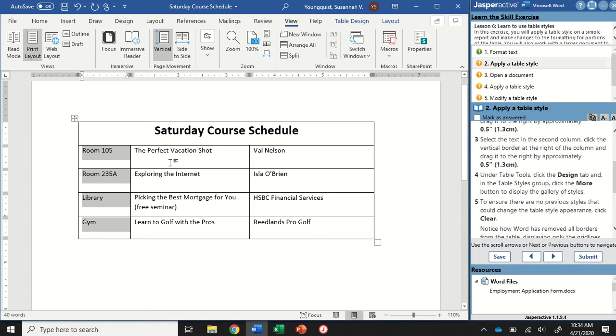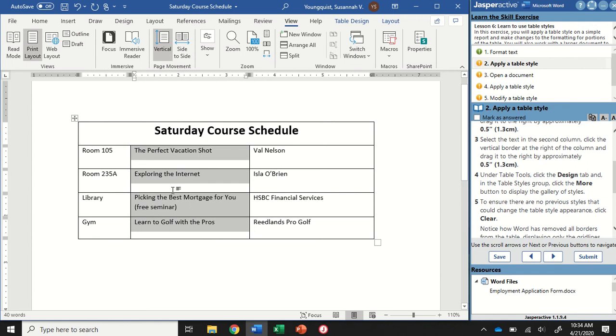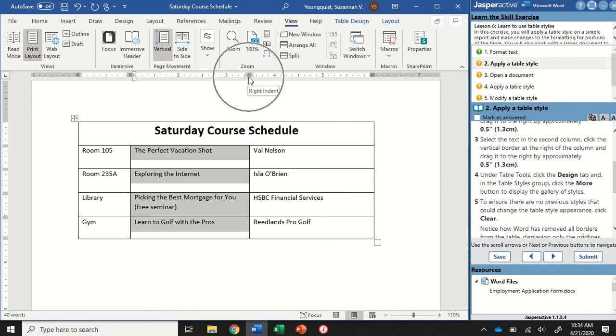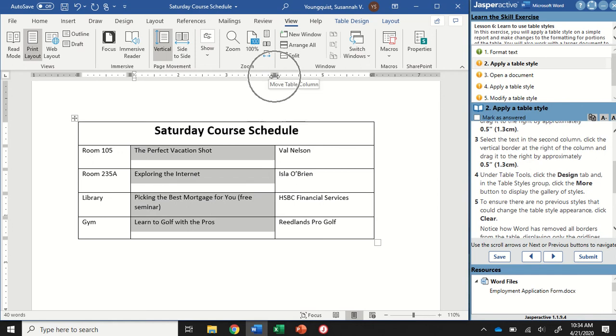We're going to select the text in the second column now, just clicking and dragging starting in this first cell all the way down to this one, making sure I'm selecting only the cells in the center row. We're going to grab the right vertical border again and drag this one to the right about half an inch. We can see we have this little mark at about three and a half inches. I'm going to grab this and drag it over to about the four inch mark.